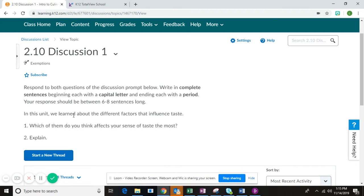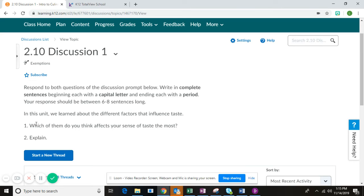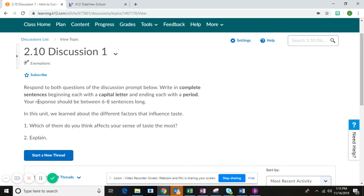Then determine which of them do you think affects your sense of taste the most. This is your personal opinion. After reviewing the four factors, you need to determine which one of these affects your sense of taste the most and explain. Your response should be between six and eight sentences long.